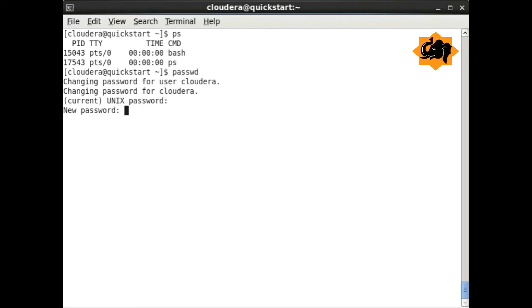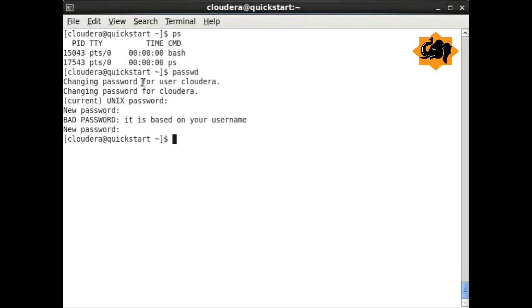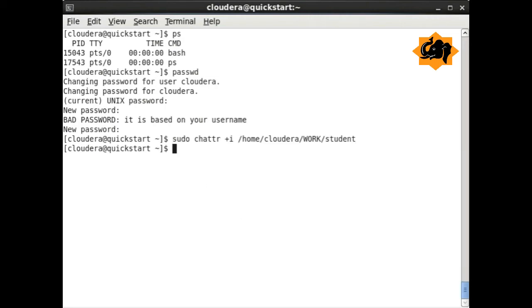Finally, if you want to change the password, you can use passwd, which helps us change the password for a particular user.